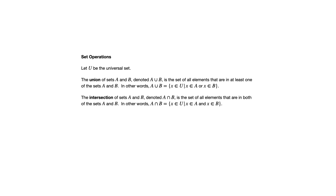Notice here in the definition, in the set builder notation, the role of those words 'and' and 'or'. So to say something's in the union means it's in A or B. To say it's in the intersection means it's in A and B.